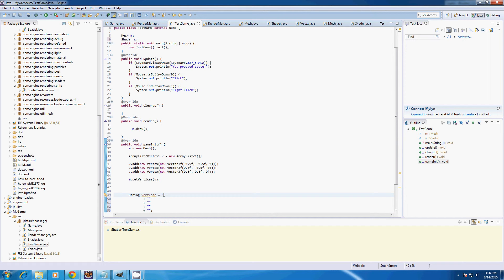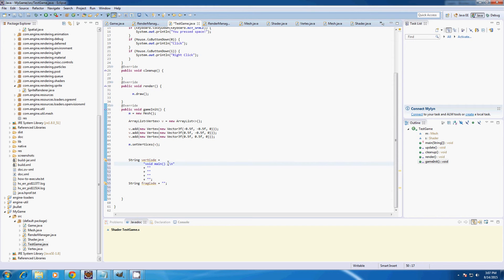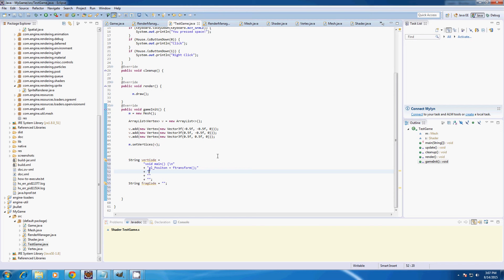I'll start with the vertex code. We're going to create a void main. We'll have to type the line breaks right here — this shows it's a new line, since we're writing it as a Java string rather than a separate file. You don't need to write it for the semicolon as it acts as a line break. In this void main we're going to type gl_Position equals ftransform and semicolon, then add the closing bracket.